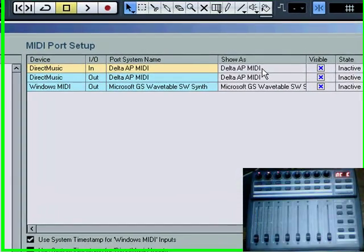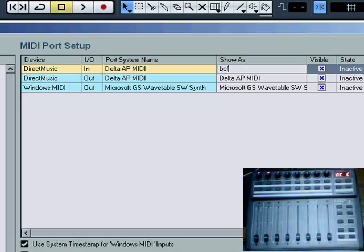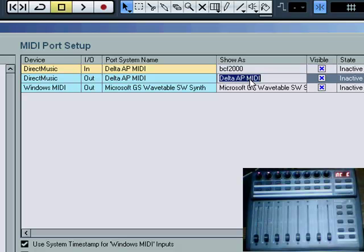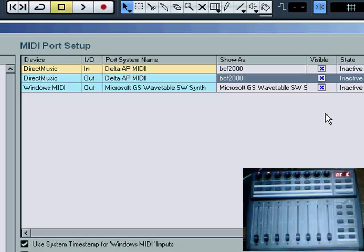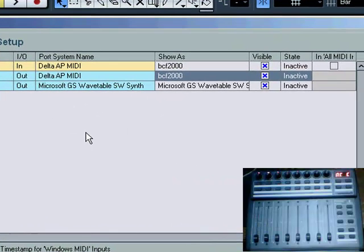We can change the name of that because it's pretty dedicated, now it just goes to the BCF and nowhere else. So now we've renamed it. I haven't got my keyboard connected to a USB MIDI in and out, which I haven't got in store at the moment, but that's where it would appear there.